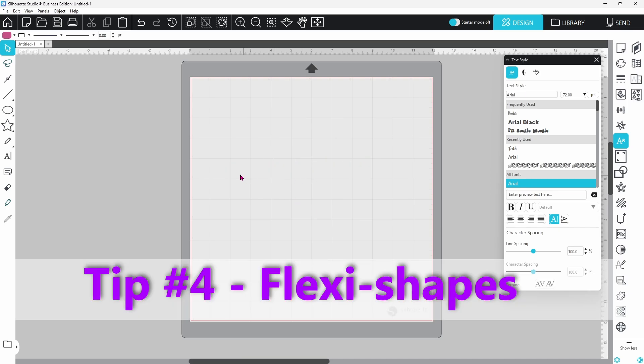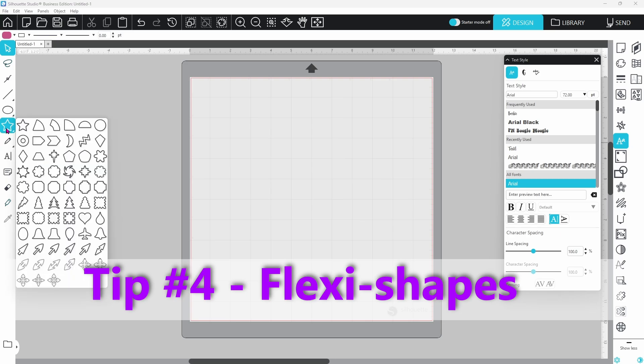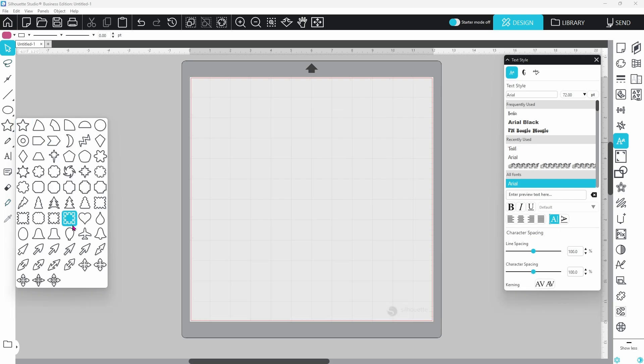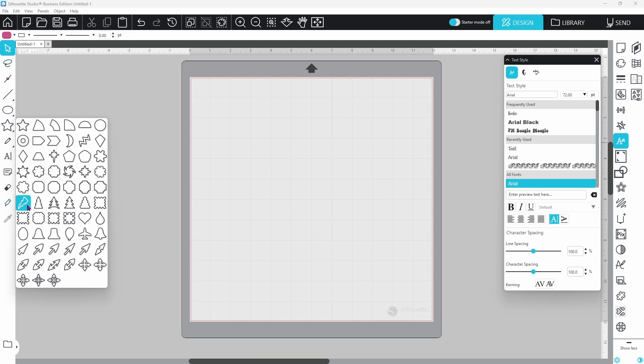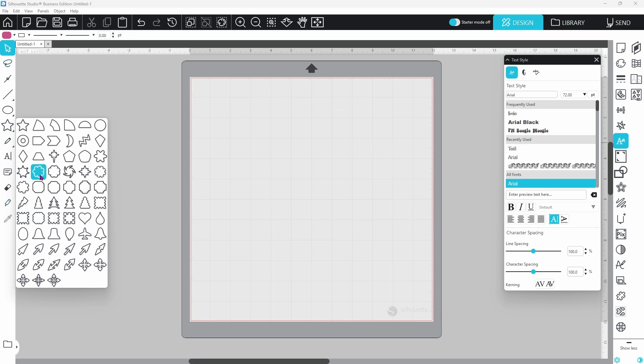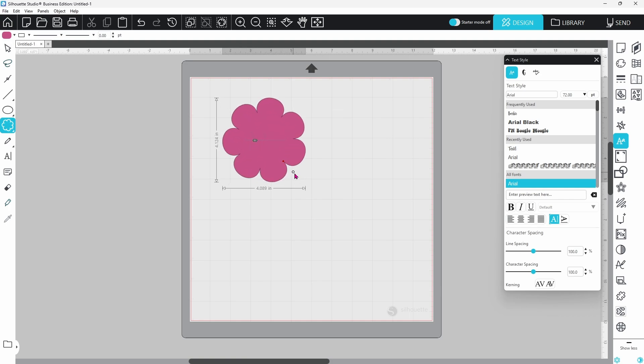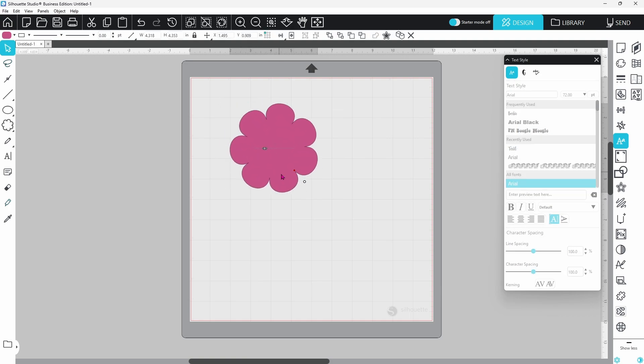The next feature I'm going to show you is in Designer Edition Plus or Business Edition. You do have to upgrade to get these, but these are flexi shapes, and these are some of my favorite things to work with. We have some bells and an egg shape. We've got a lightning rod here, some Christmas trees. This one's a cute little flower.